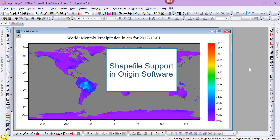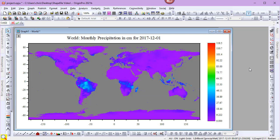In this video, we'll look at shapefile support in Origin. Shapefiles contain data about geographic boundaries. They can be used to add map boundaries to Origin graphs.